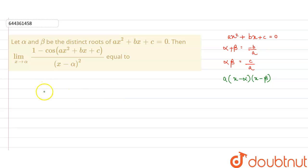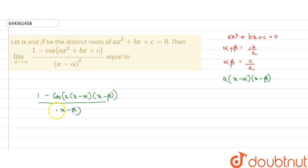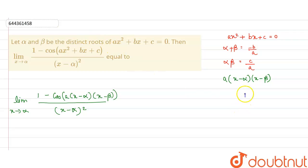Now, replacing ax² + bx + c in the numerator, the expression inside the limit becomes (1 - cos(a(x - alpha)(x - beta))) upon (x - alpha)². Using the identity 1 - cosθ = 2sin²(θ/2), we rewrite the numerator.